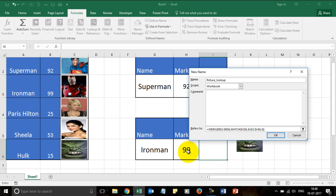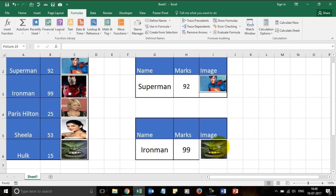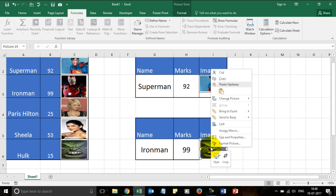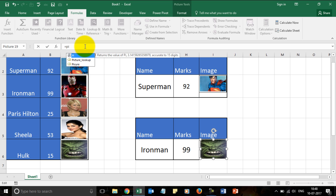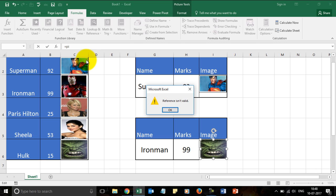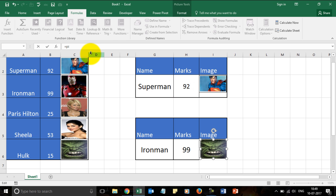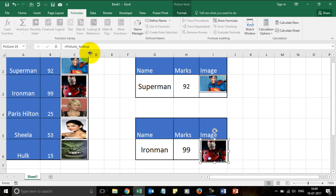The only change is: currently the formula was bringing in the marks, so it was using column B. Now we want to index the images column, so instead of B I change it to C — that's the only thing we need to do. Click OK. Now put the image back over here, then click the image and over here in the formula bar type in the name of the name range you just created — Picture_lookup — and it immediately changes to the correct image.